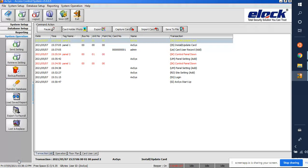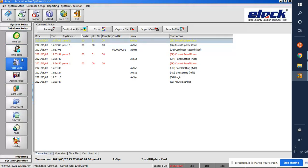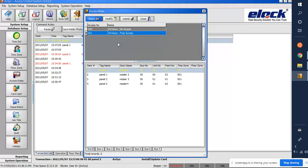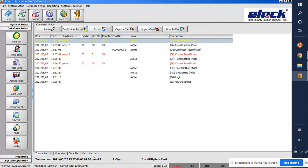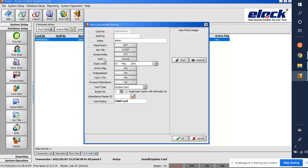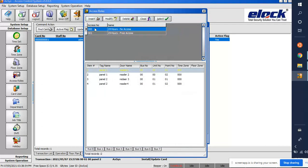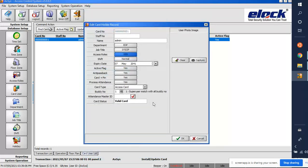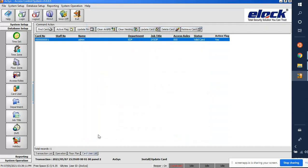To control this, we need to create an access role. Go to System Operation > Database Setup > Access Roles. Access number 000 means no access (24 hours). Access number 001 means 24-hour full access to all doors. If a user's access role is 001, they can access all readers. If it's 000, they have no entry at all.